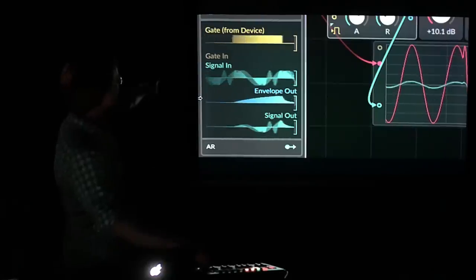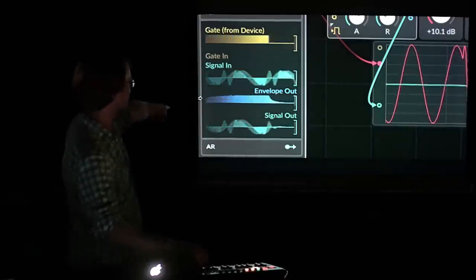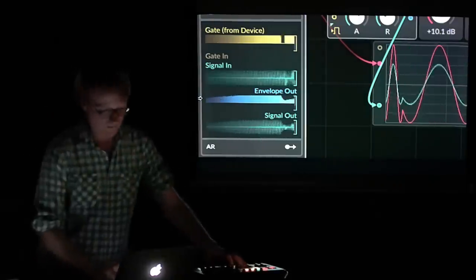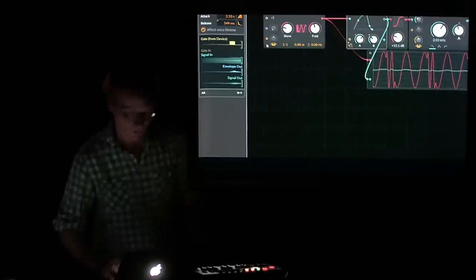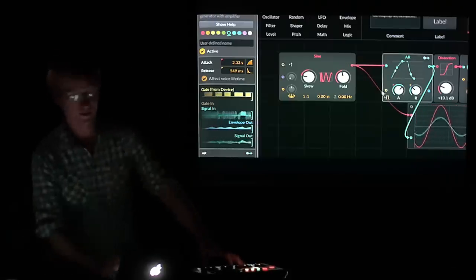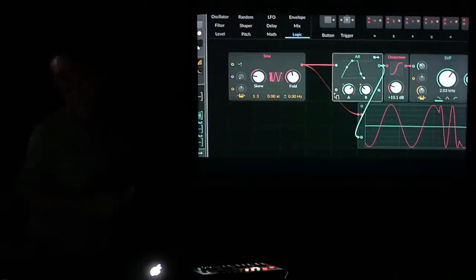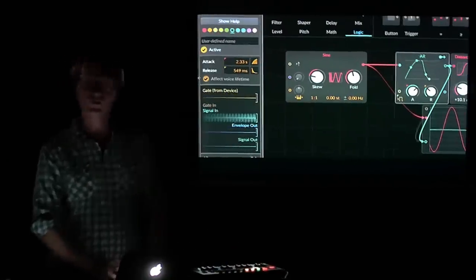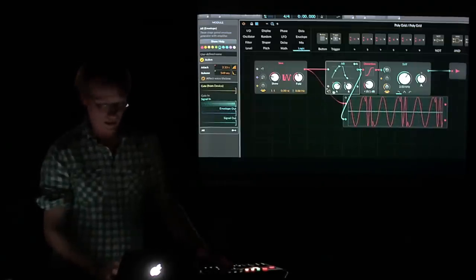I can see my gate signal off the keyboard triggering the envelope, the envelope shape at the output, the original signal in, and then the multiplied version where the envelope controls the amplitude. Now let's look at the color codings. The AR has a yellow input port for gate. Yellow is a logic signal — it's high or low, off or on. Is the keyboard gate being triggered? Yes or no. Signal-wise it's one or zero — internally it's whether the value is at or greater than 0.5.